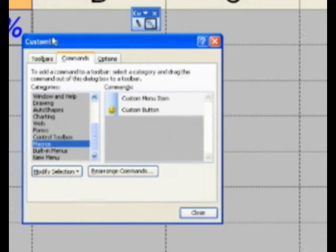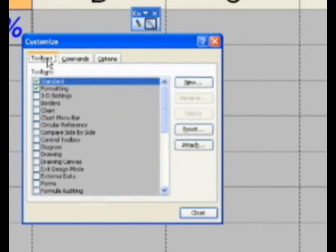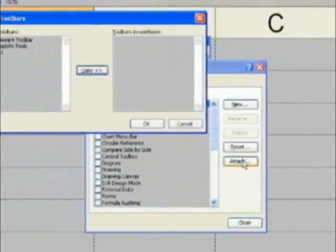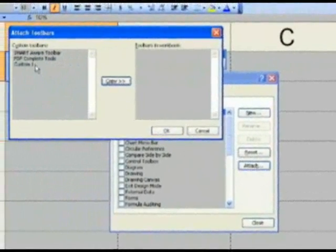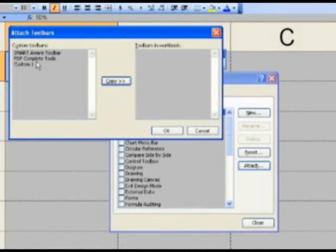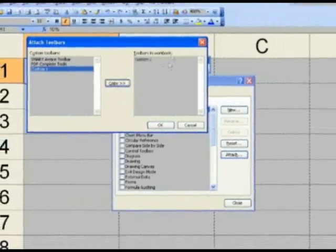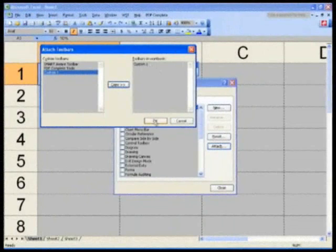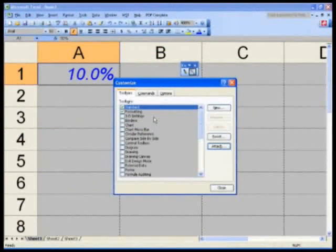Now what I want you to do is as follows. Go to the Tool Bars tab again. You're still in the Tools Customized. If you got out, go back to Tools Customized. Click on Attach under the Tool Bars tab. Custom Tool Bars. Custom 1. Click on Copy. Now you copy this toolbar into this workbook. Hit OK.